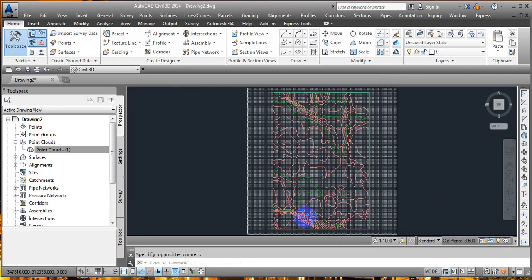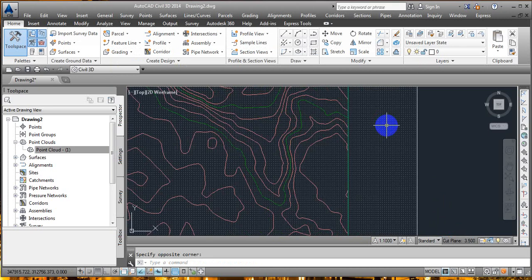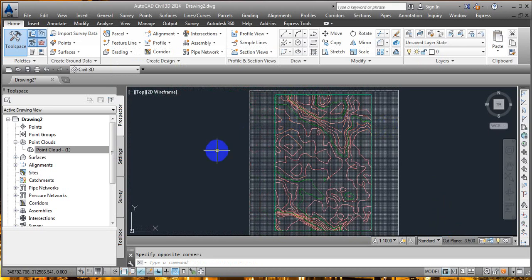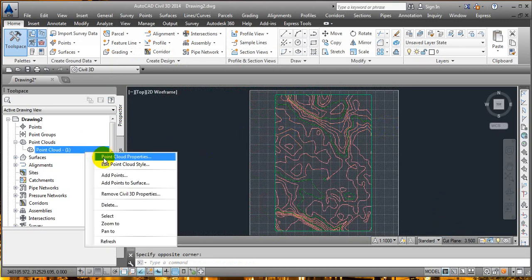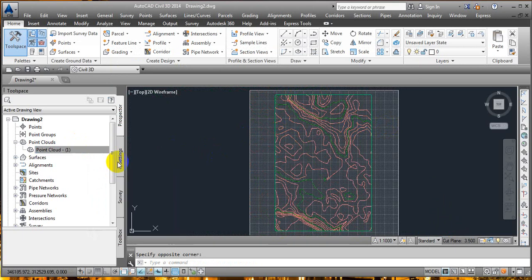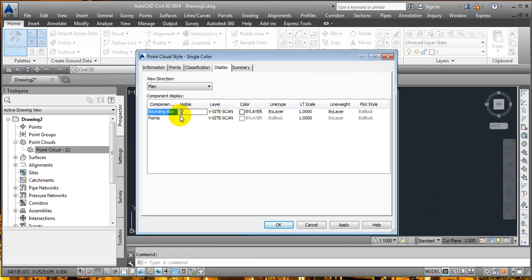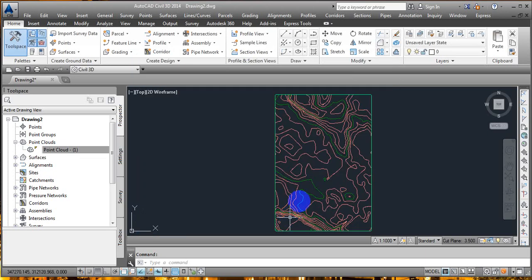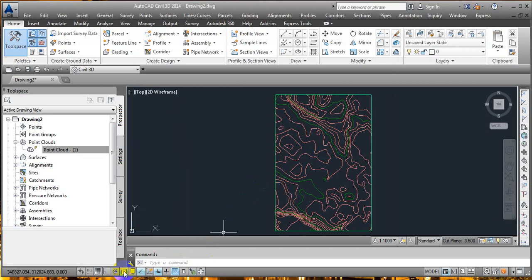Here we got the surface. For the extra points in the boundary lines, click on Edit Point Cloud Type and just turn off the bounding box and points — Apply and OK. Here we got the required area and surface to work with. Next, I'm going to turn on Object Snap.